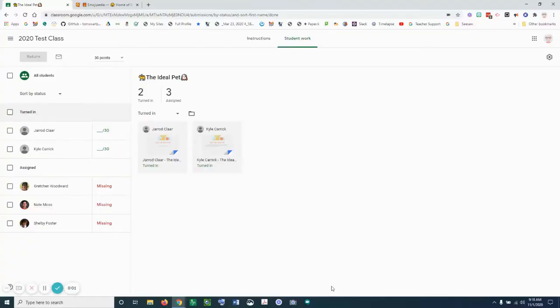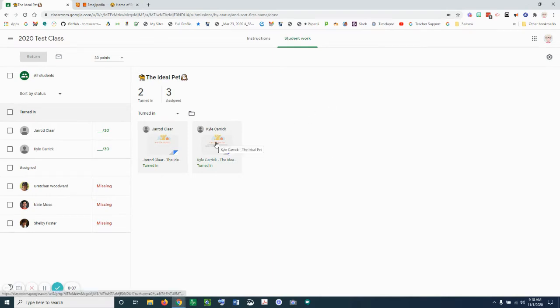I'm going to show you how you can add comments to your comment bank and use your comment bank in Google Classroom. So I'm going to go ahead and open up an assignment that was turned in.